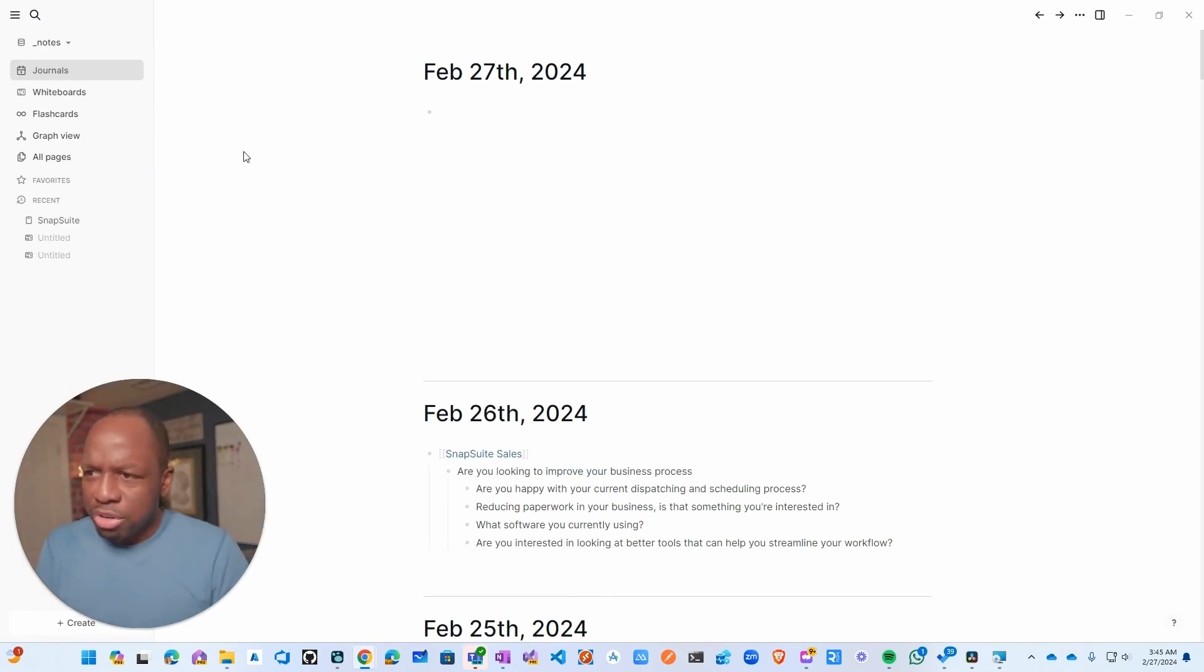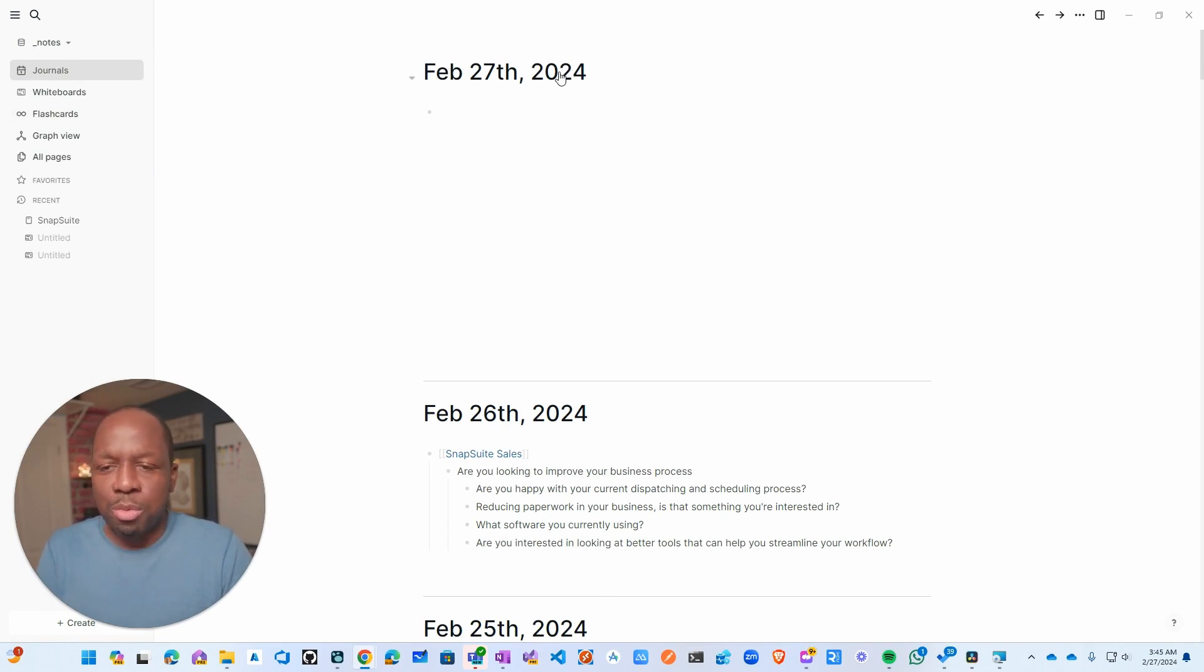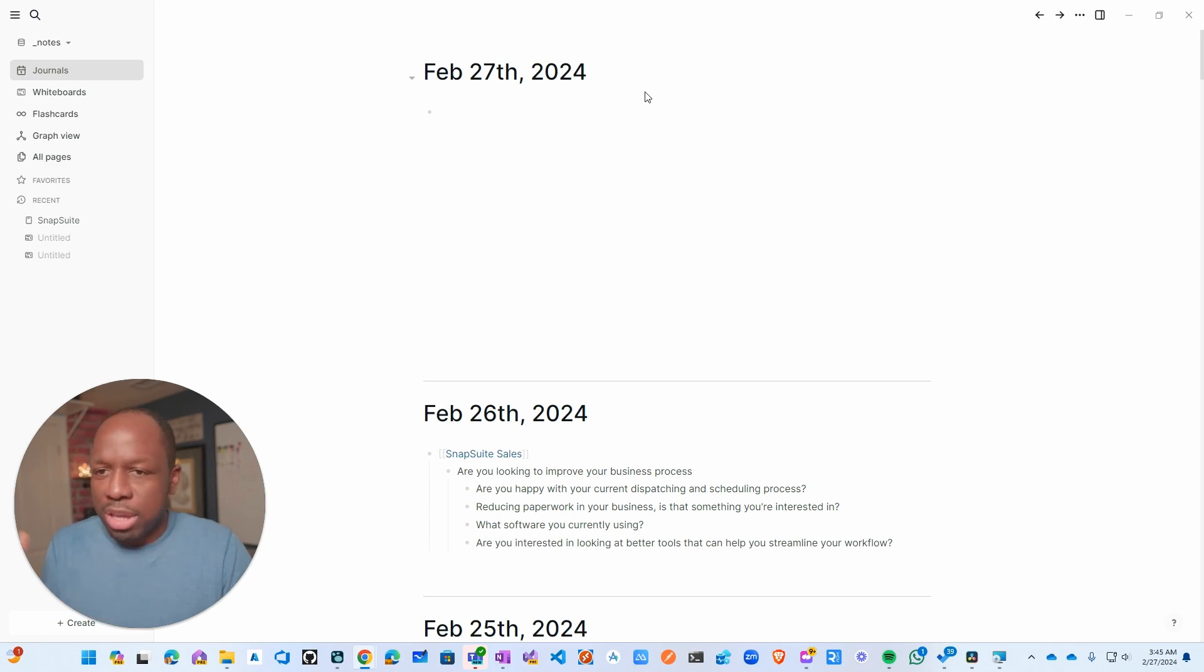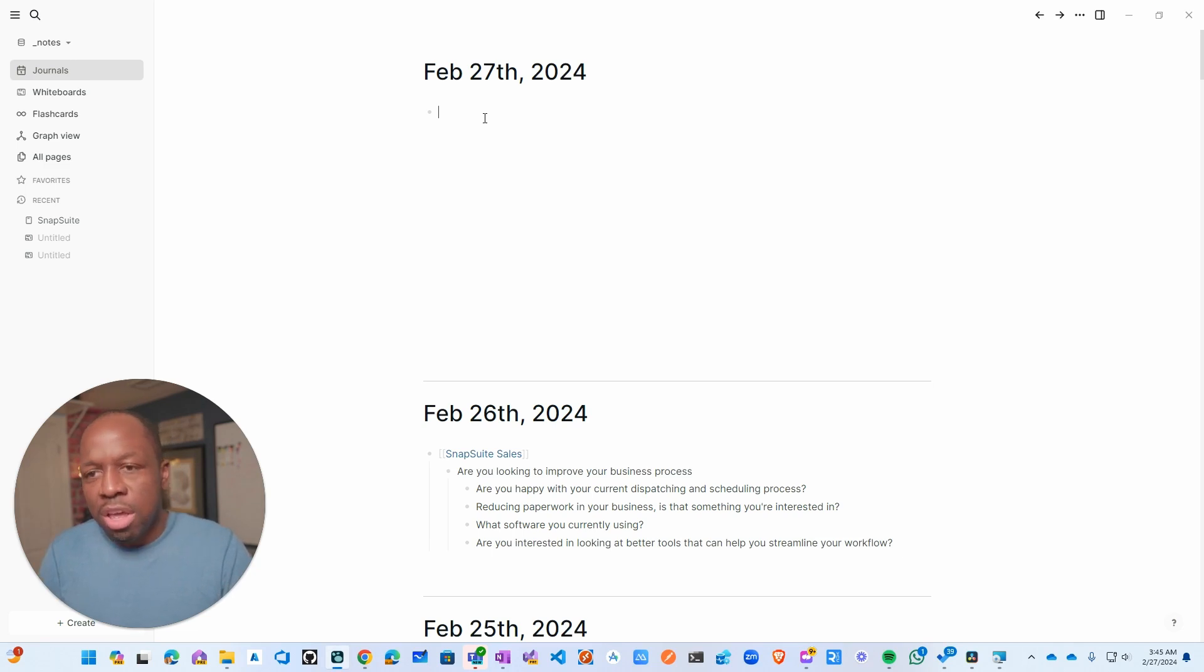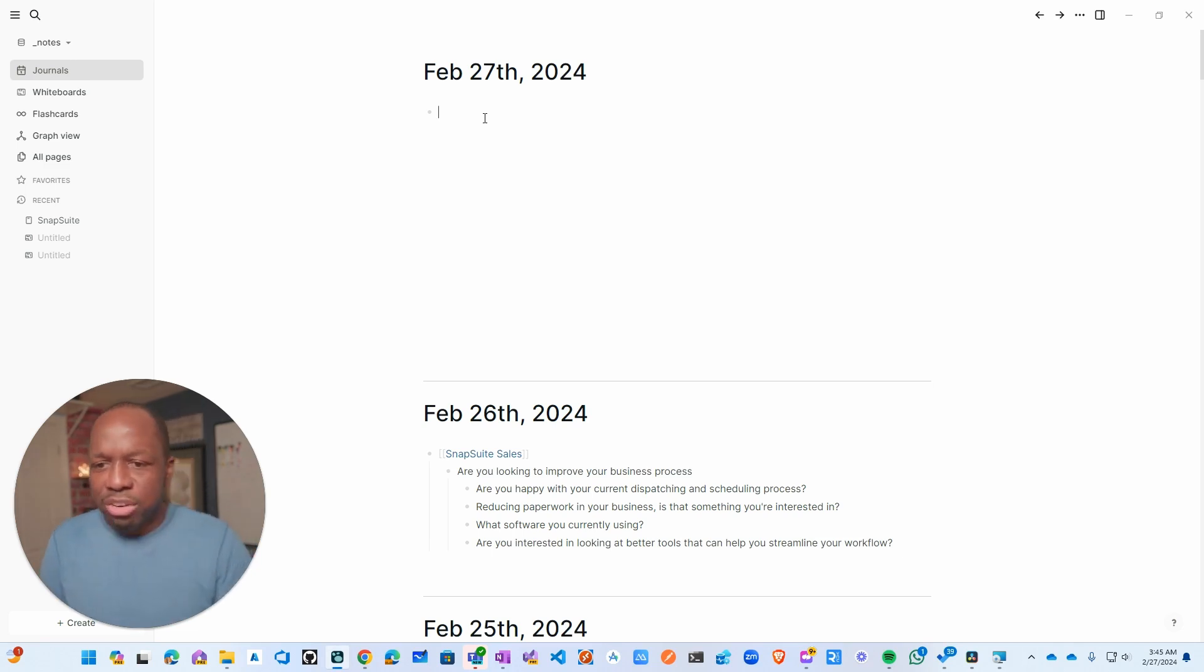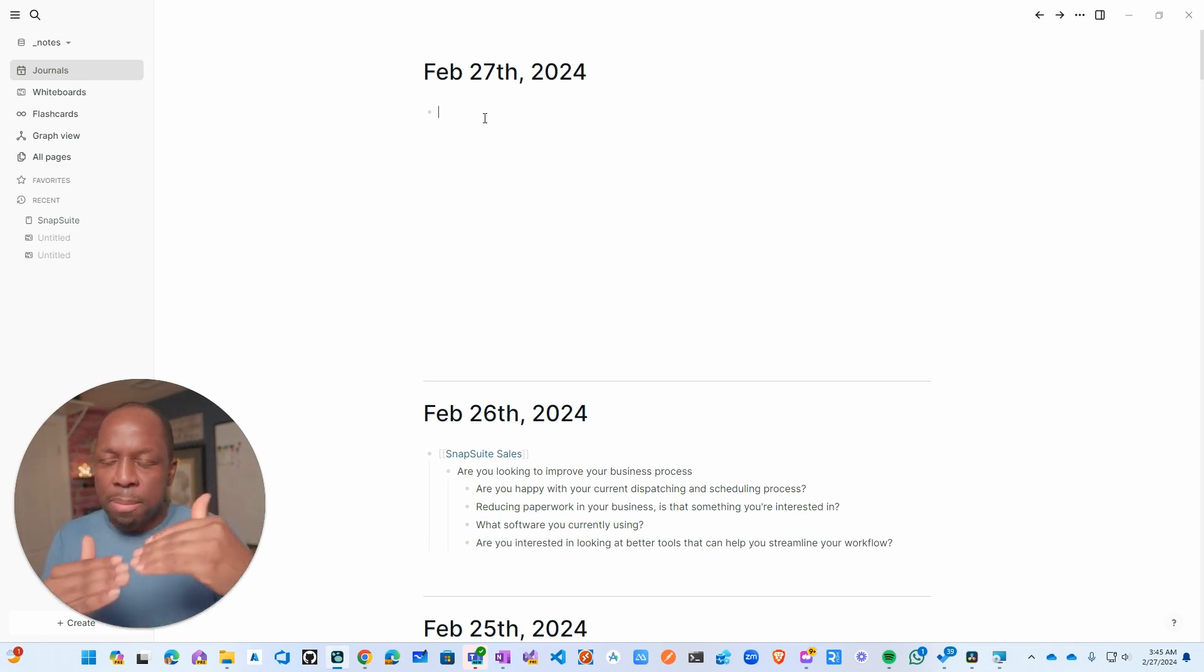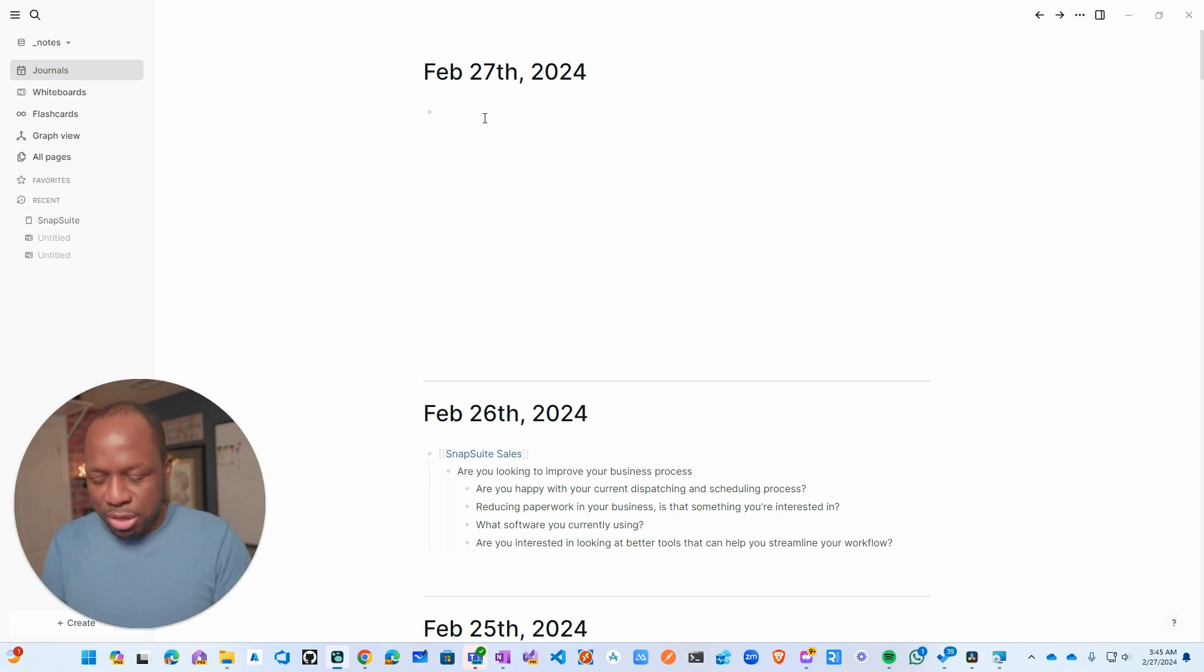What LogSeq does is just every day you open up the tool and it just gives you this, which I appreciate very much. It just gives you a date, like hey man, what are we doing today, and that's it. It's your job to put stuff.